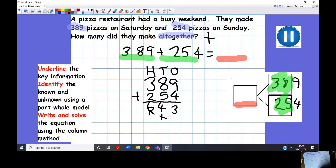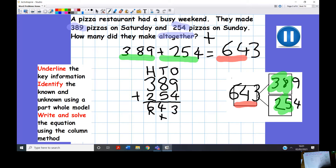We now know our whole. Our known values were our two parts and the unknown was our whole — 643 pizzas. I hope that's what you got. If not, maybe just take it through step by step with me, because practice makes perfect both with regrouping and with identifying the known and the unknown. We're going to do another example — we'll underline the key information together.